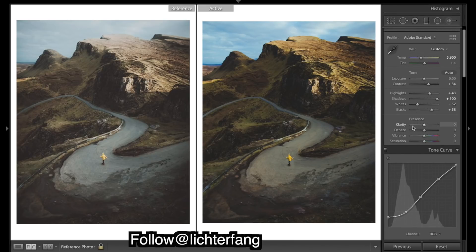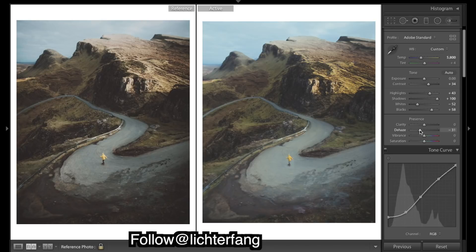I'm going to add in quite a bit of haze to the image, so drop the haze down.